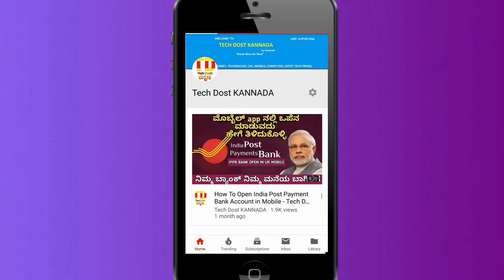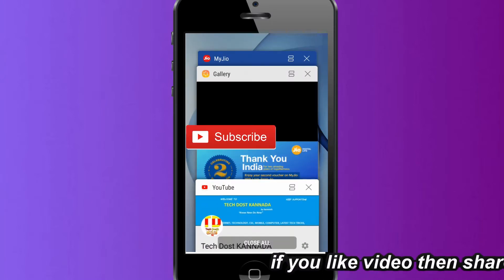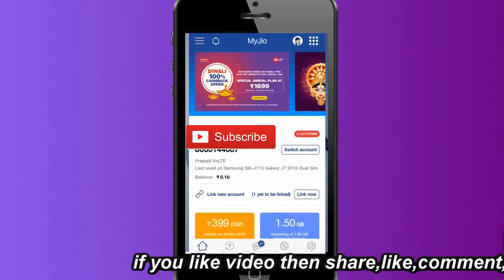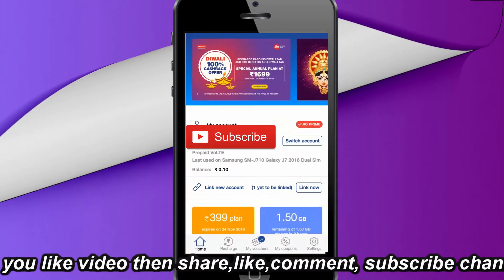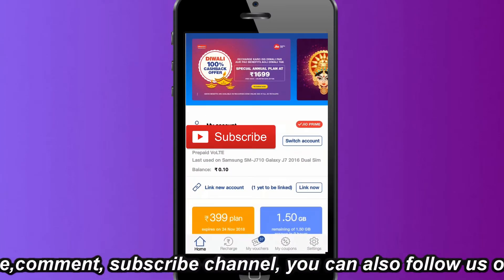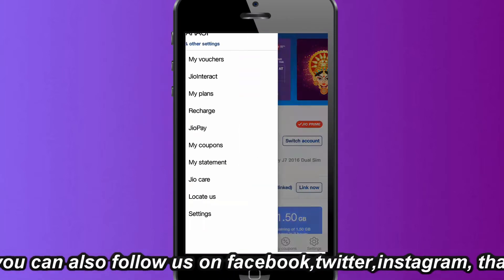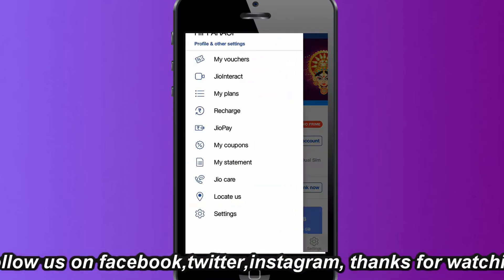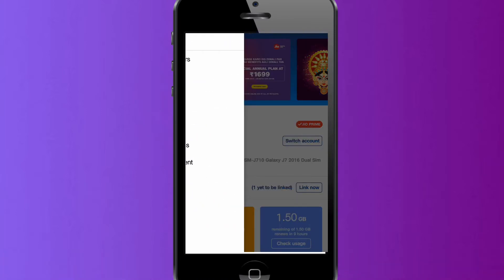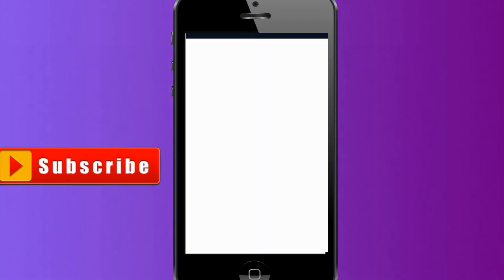First of all friends, open My Jio application. On the left-hand side, click the 3-bar menu, then click again and select the 3rd option — My Plans.